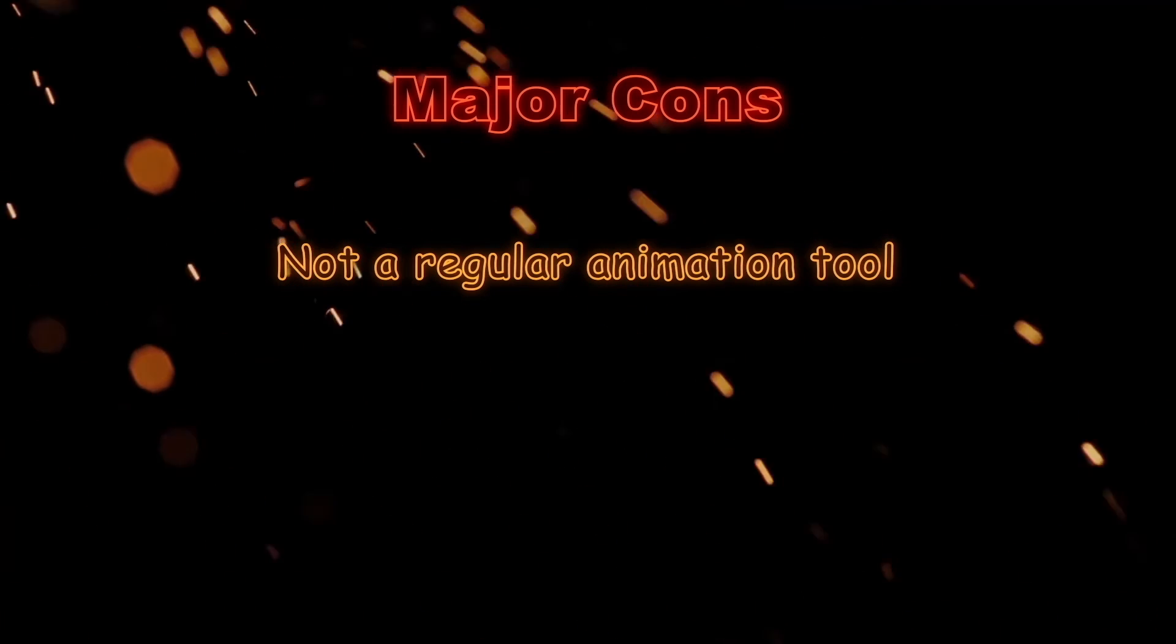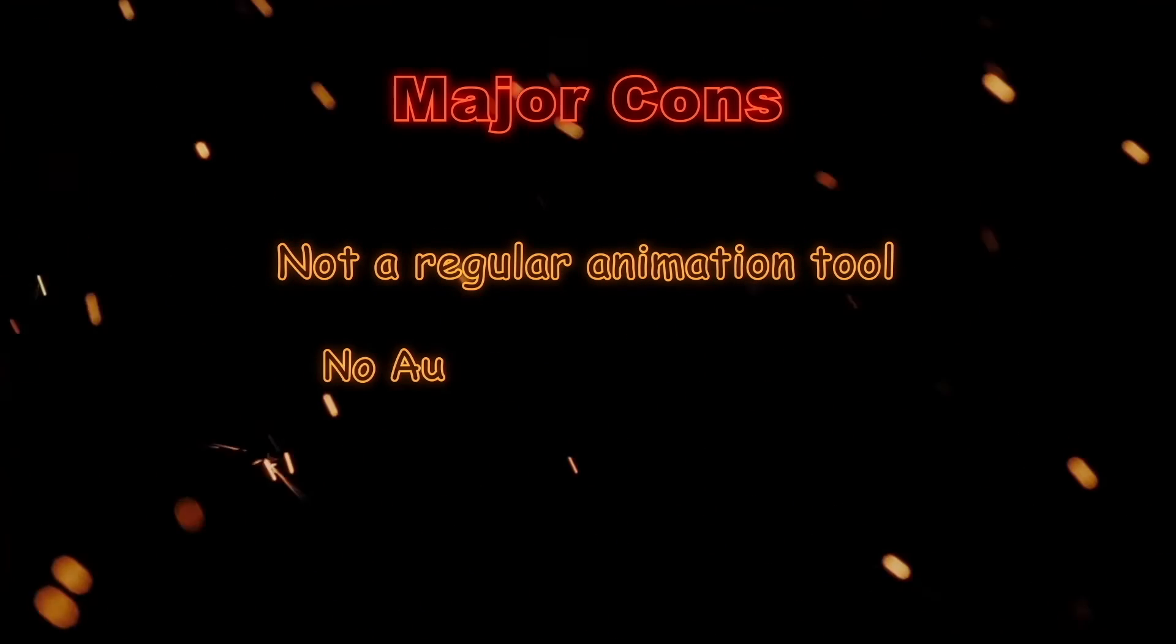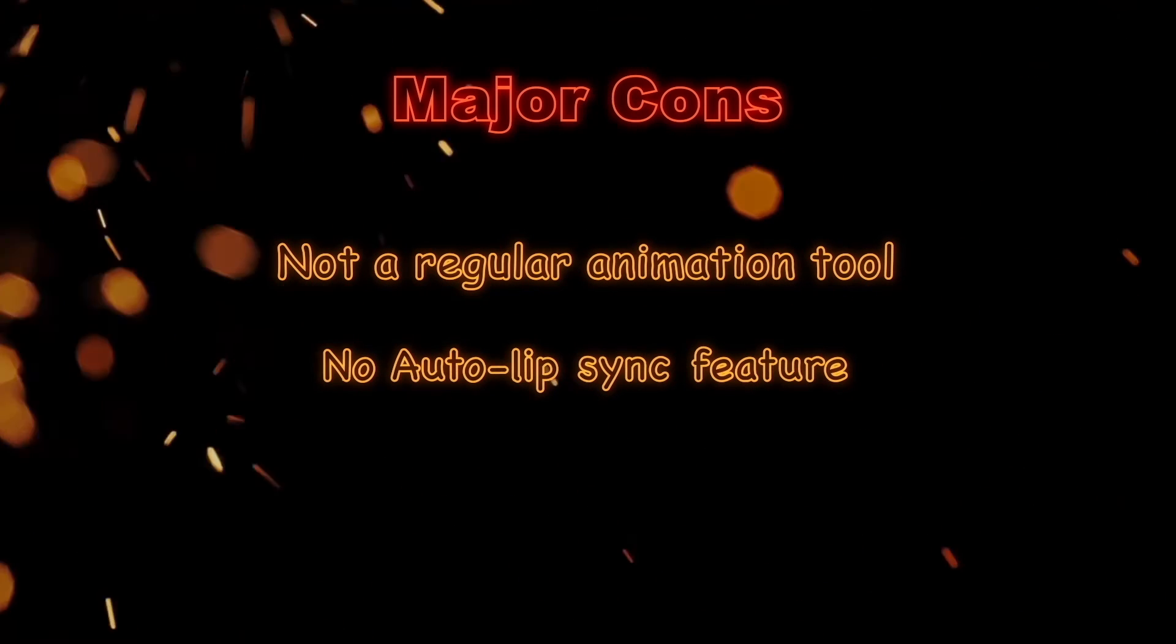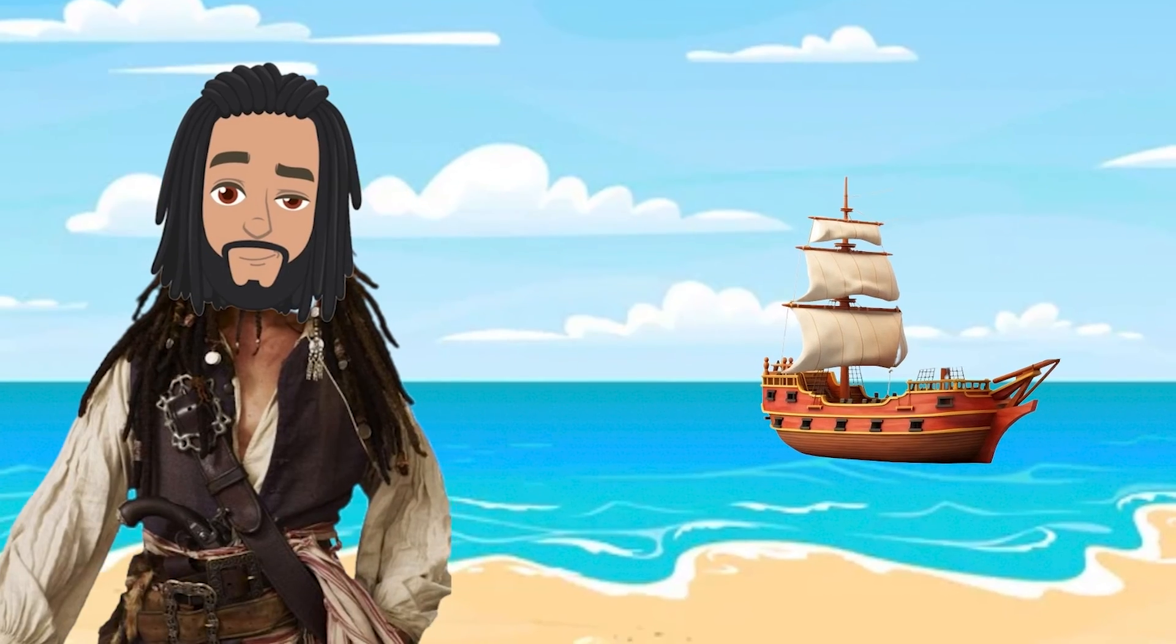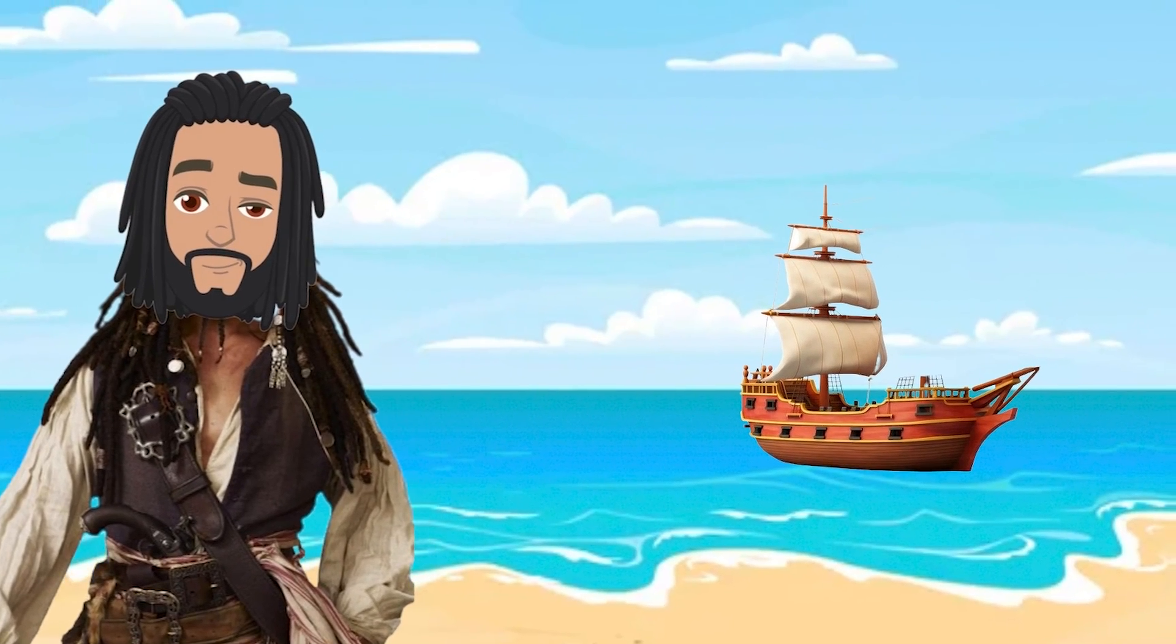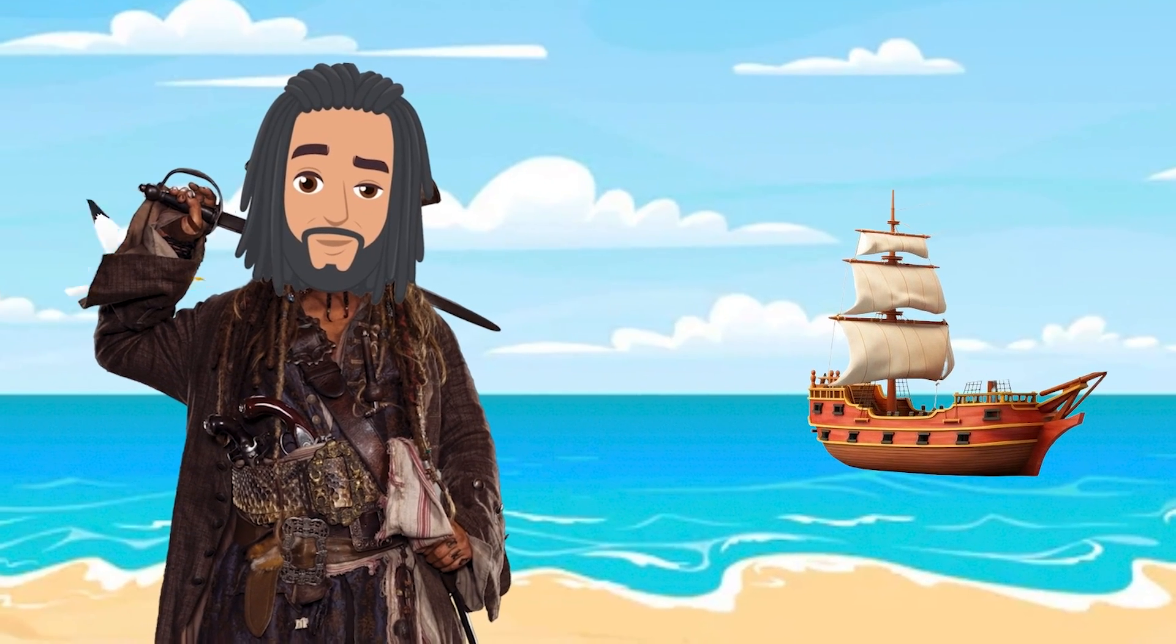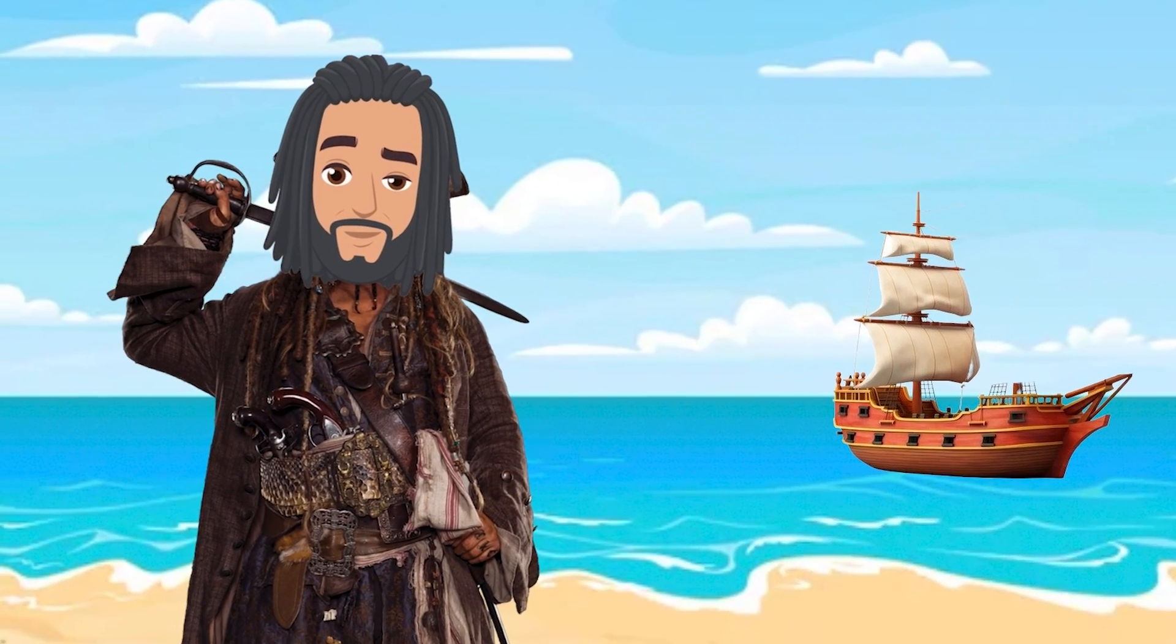Talking about the cons, not for you if you are looking for a frame-by-frame animation tool. And it doesn't have a lip-sync animation feature. Hope you all enjoyed the journey. Make sure to follow this channel and don't forget to turn on the notifications. Until we meet again.